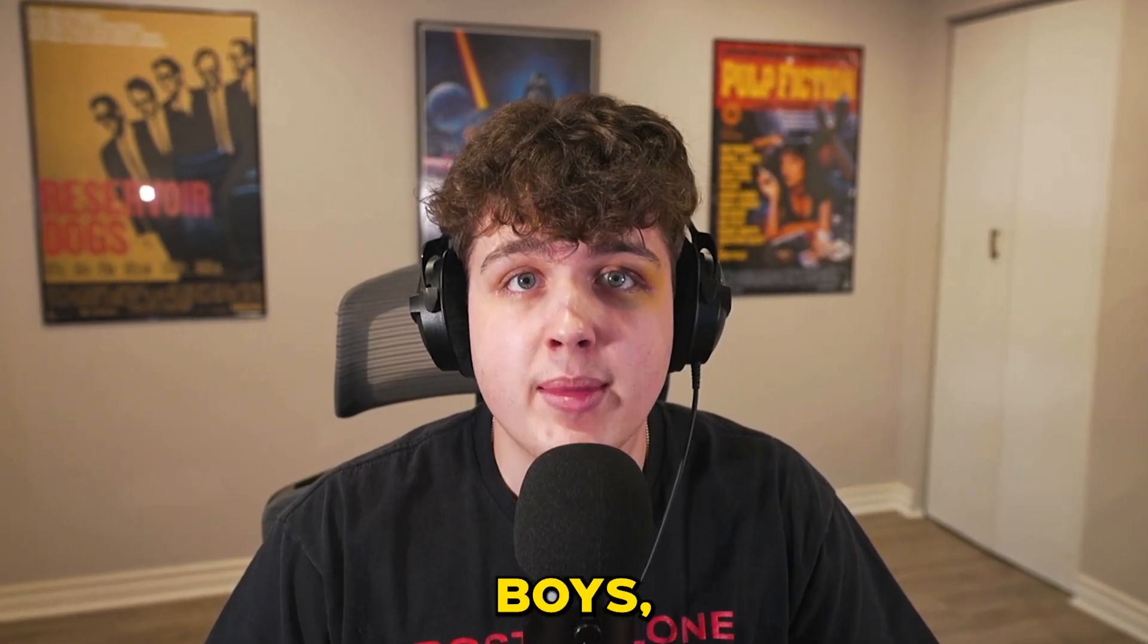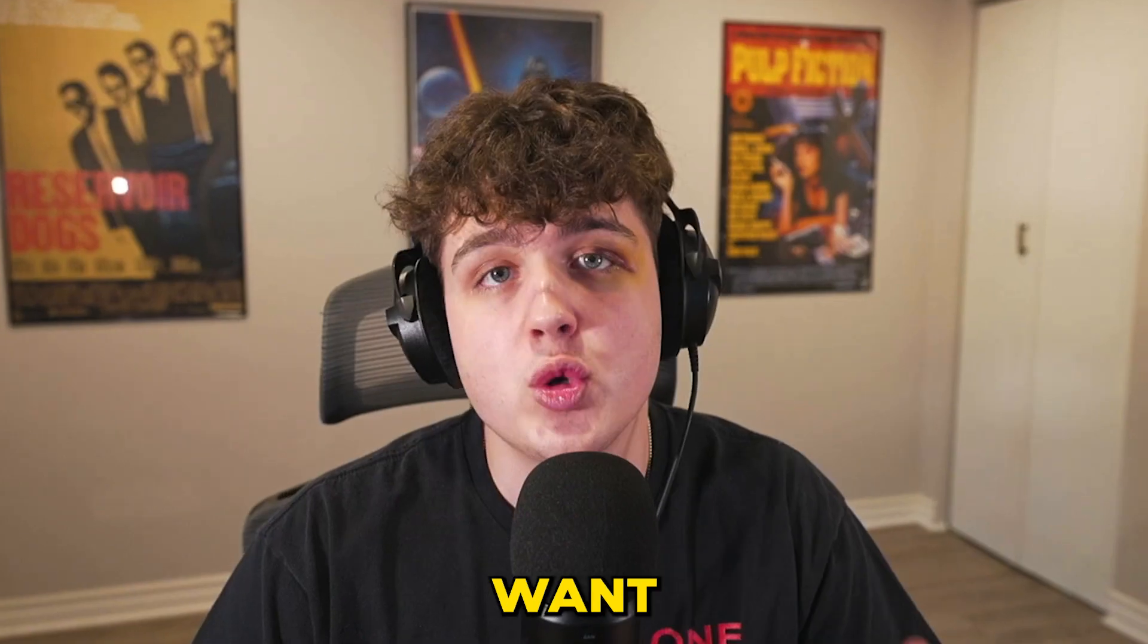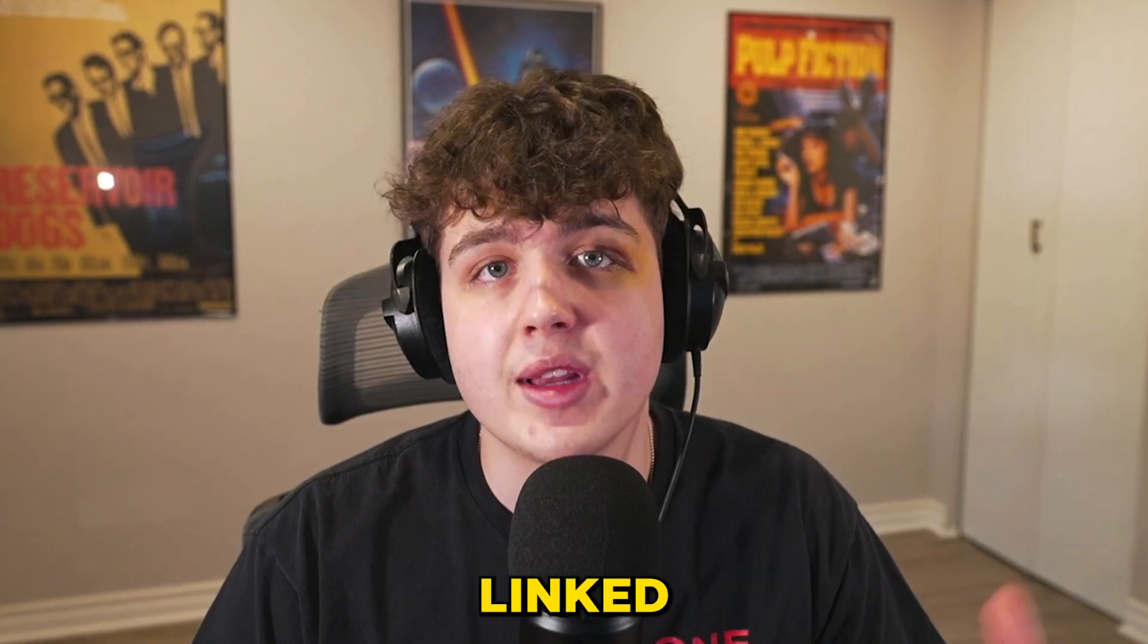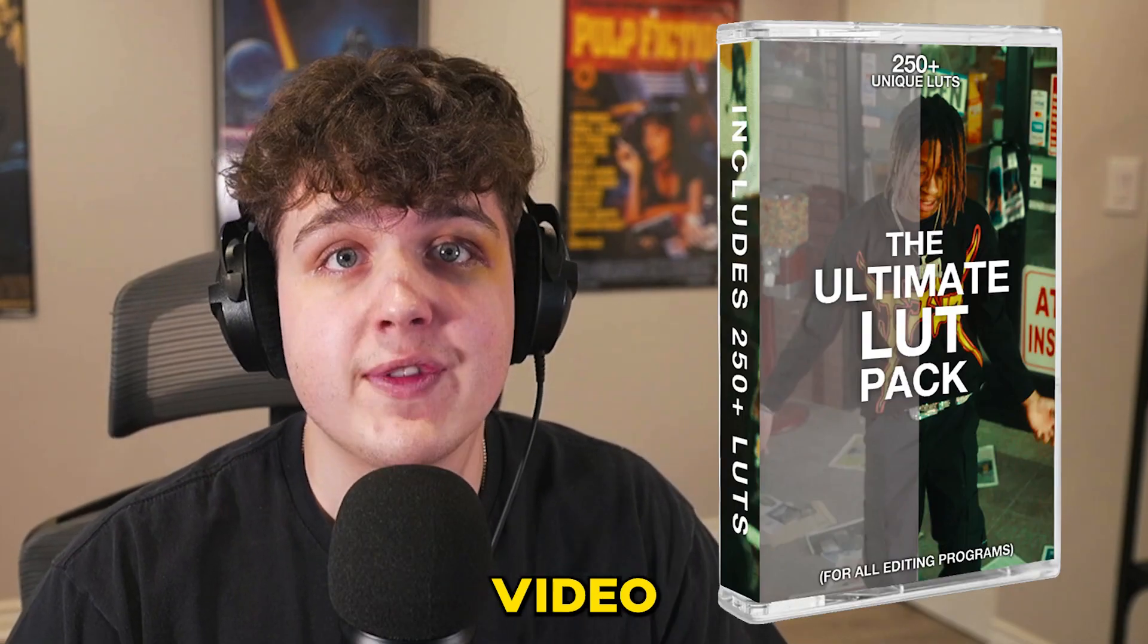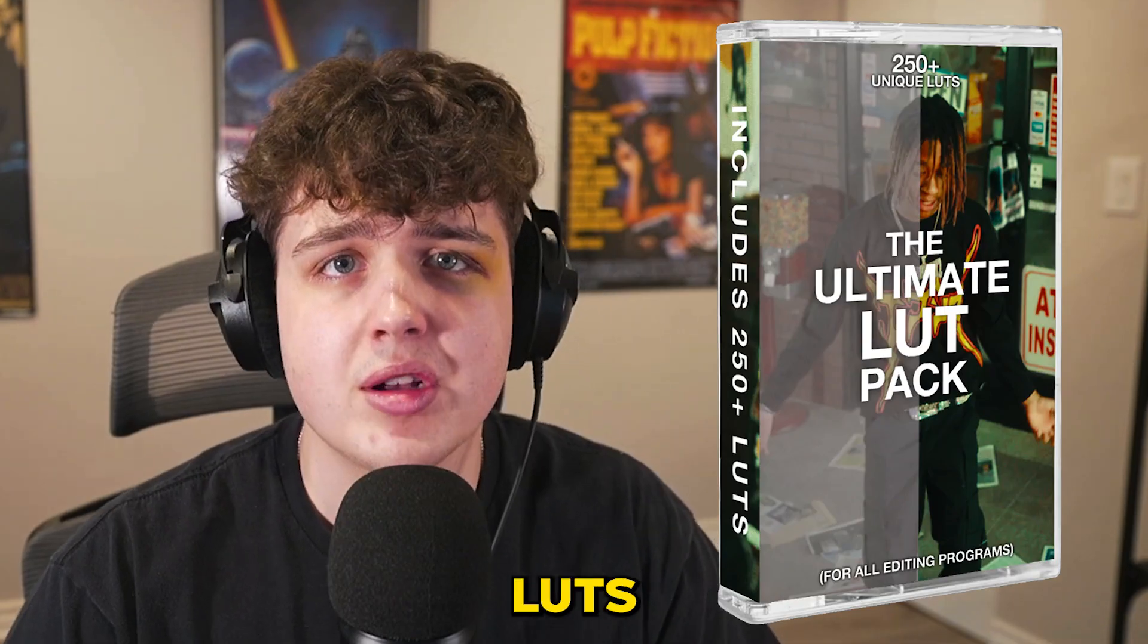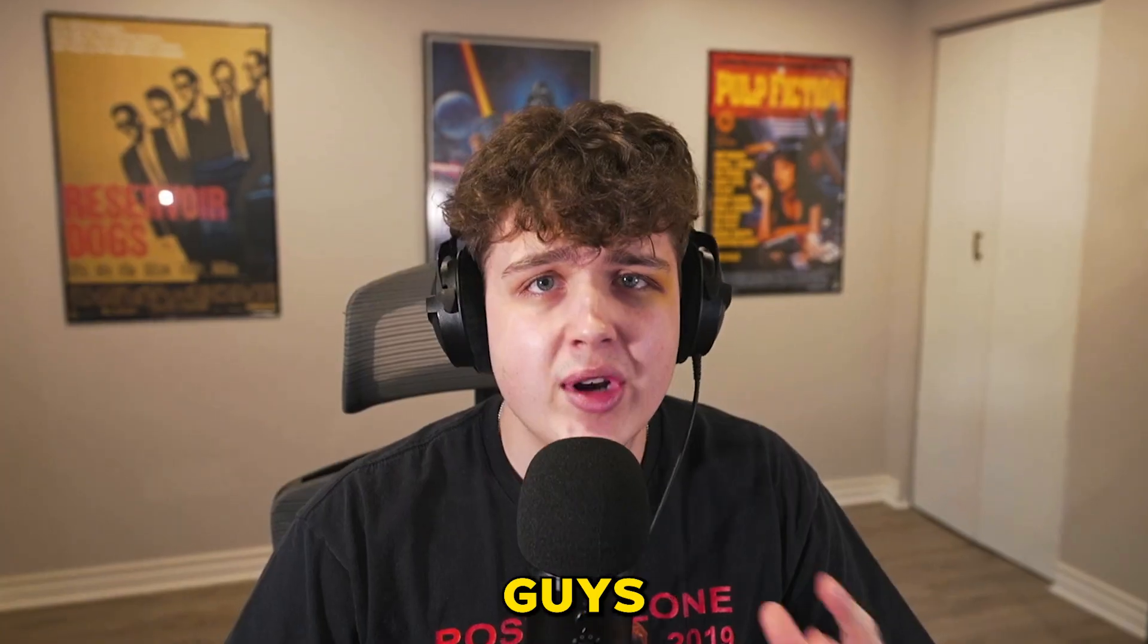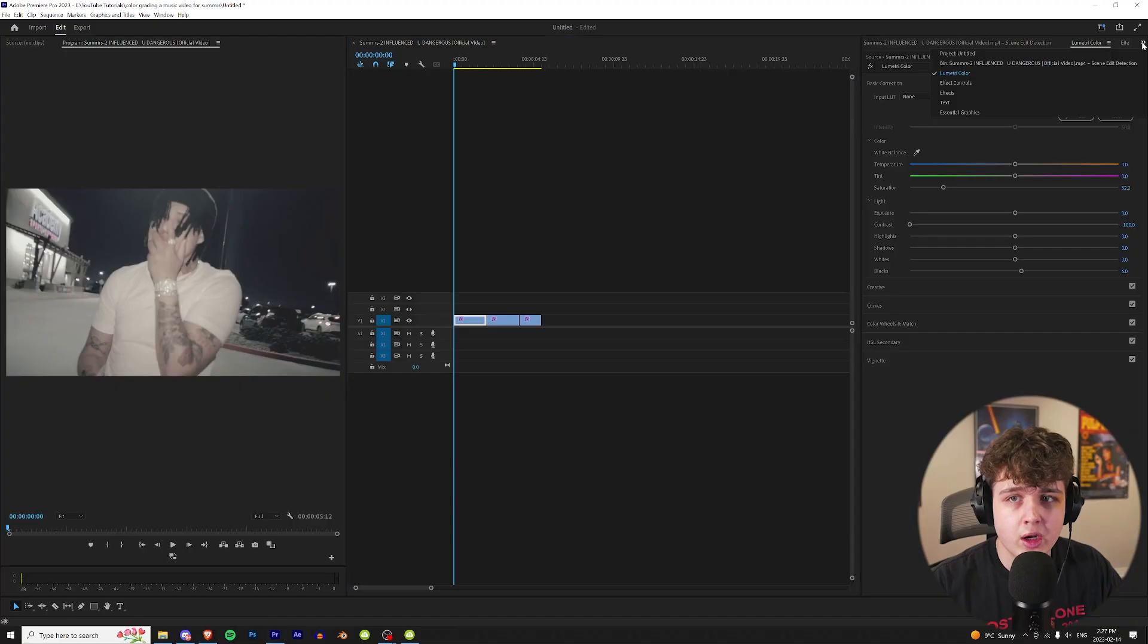This video was shot and edited by my boys Anti and Malik. If you guys want to check them out they're linked in the description below. I'm going to be coloring this video using my LUT pack. It has over 280 plus LUTs in it but you guys can follow along using your own LUTs.